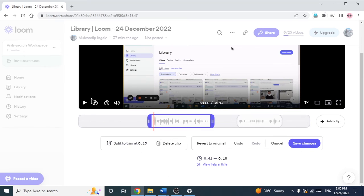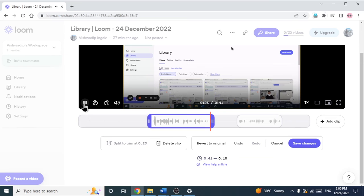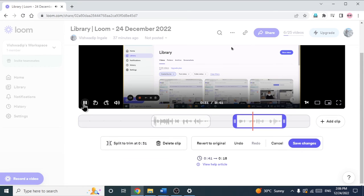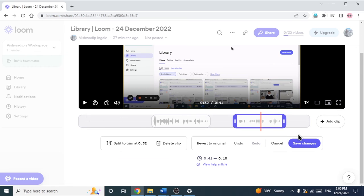So let's play it. 'In this video, I am going to show you how you can trim your loom video and how you can trim the middle unwanted part of the loom video. So hello people, I am Vishwa Ingade and welcome to our YouTube channel.' So you can see after doing all those changes, we can just click on 'Save Changes' and it will save the changes we have made.